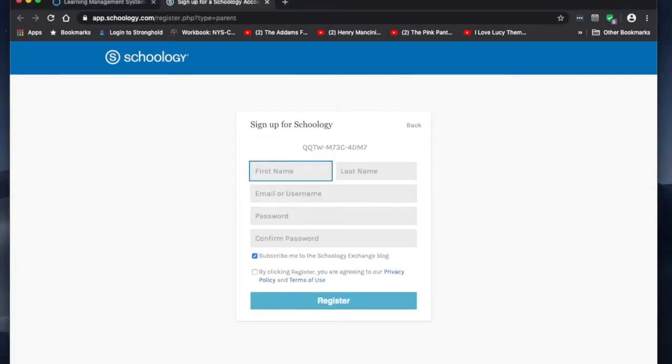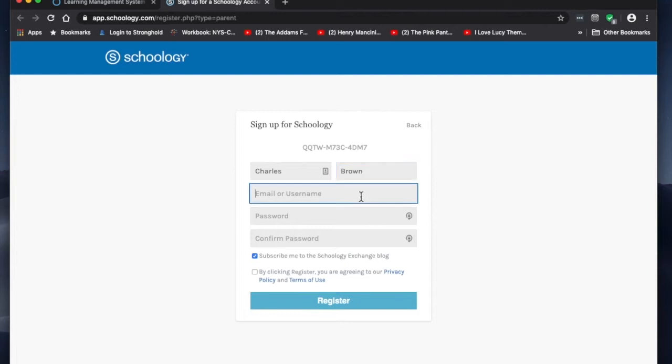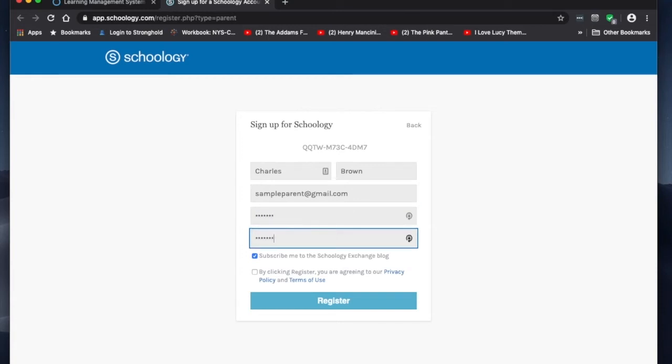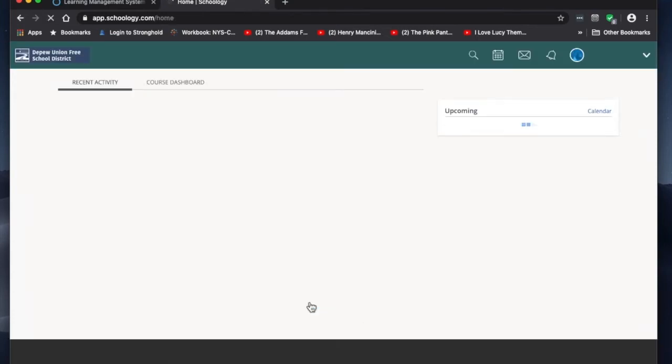Then fill in your information: first name, last name, email, and set up your passwords. If you have more than one student, you only need to set this up one time for you, and then you can add your children via access code once you're already set up in Schoology. Remember to check the little box on the bottom that says you agree to the terms and click register.